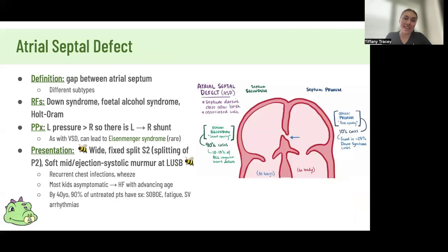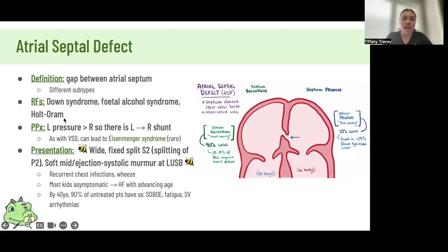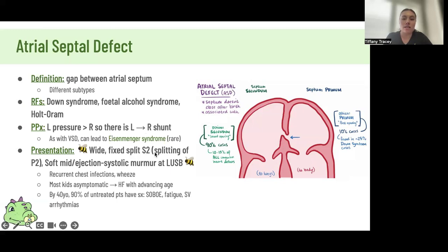An ASD is a gap between your right and left atrium — a left-to-right shunt. Risk factors are Down syndrome, fetal alcohol syndrome, and Holt-Oram syndrome, which is an autosomal dominant condition characterised by an ASD, first-degree heart block, and upper limb abnormalities. You also have a wide fixed split S2 because of the increased blood volume going through your atrial septum passing by your pulmonary valve, causing a delay in closure of the pulmonary valve relative to the aortic valve — fixed because it doesn't change with respiration. Children are rarely symptomatic, but develop long-term complications with age.